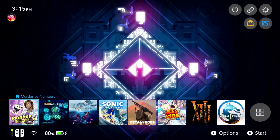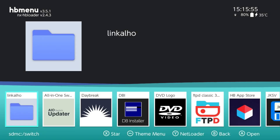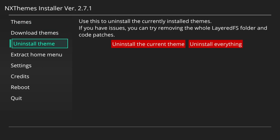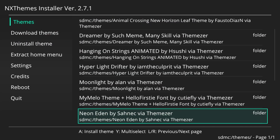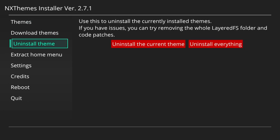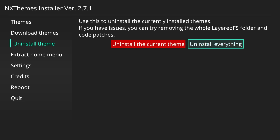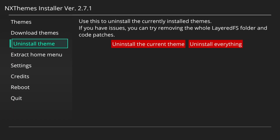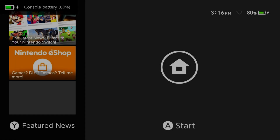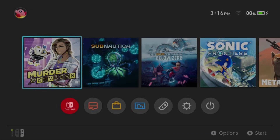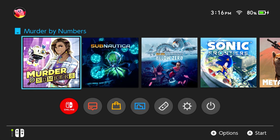If you ever want to change up your themes, exit out and launch the homebrew menu again using the same app redirection method, then go back to NX Themes Installer. If you want to change a theme, I'd recommend doing a full uninstall first. Come over to the left and you can uninstall the current theme or uninstall everything. Once you do that, reboot your system — the console will reboot completely themeless.